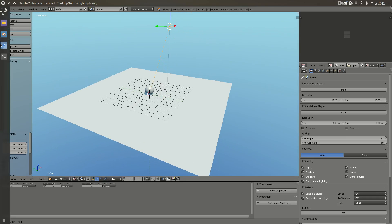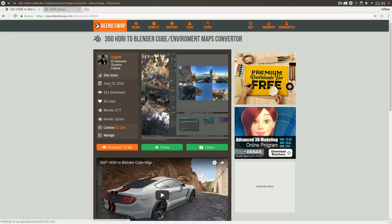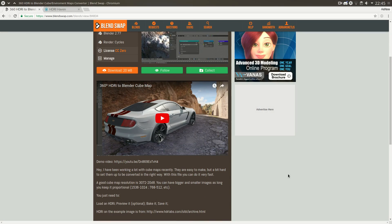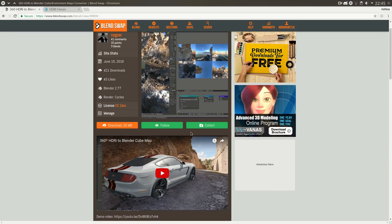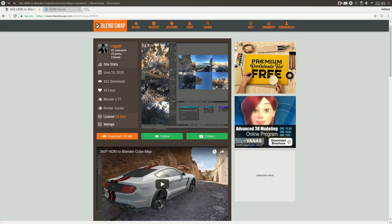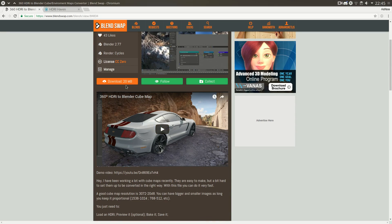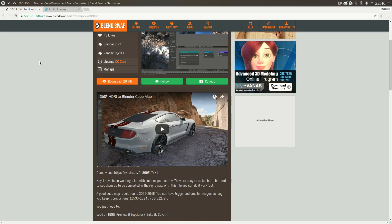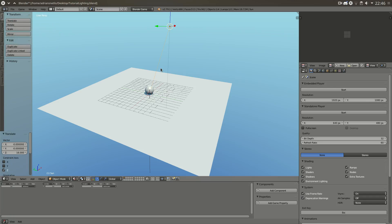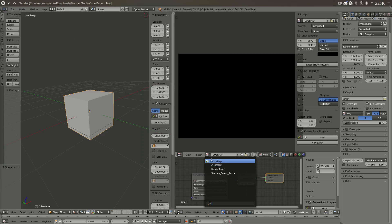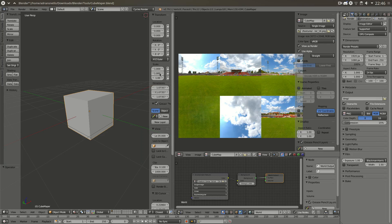The next thing you want to download is this add-on — actually it's a blend file, not an add-on — which converts equirectangular maps to cubemaps. It's a very useful blend file. You could create one yourself but there's no real point when you can download it. Just hit the download button and click yes. I won't download it right now because my internet is just terrible. Once downloaded, open it up — I have it under Blender Tools. Once open, you'll see a cube, a stadium cubemap, a node setup, and render settings on the right.